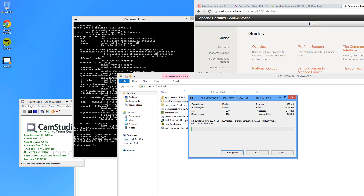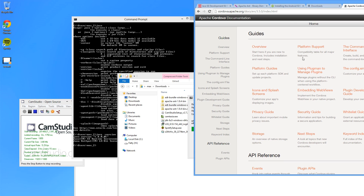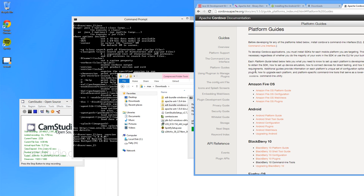Java is installed. Now let's install the Android SDK, which we've just downloaded. Open and extract it. It's helpful when installing dependencies for Java development with Cordova on Windows to read the platform guides. Go to cordova.apache.org/docs/en/3.5.0 to find the platform guides for Android in Cordova.